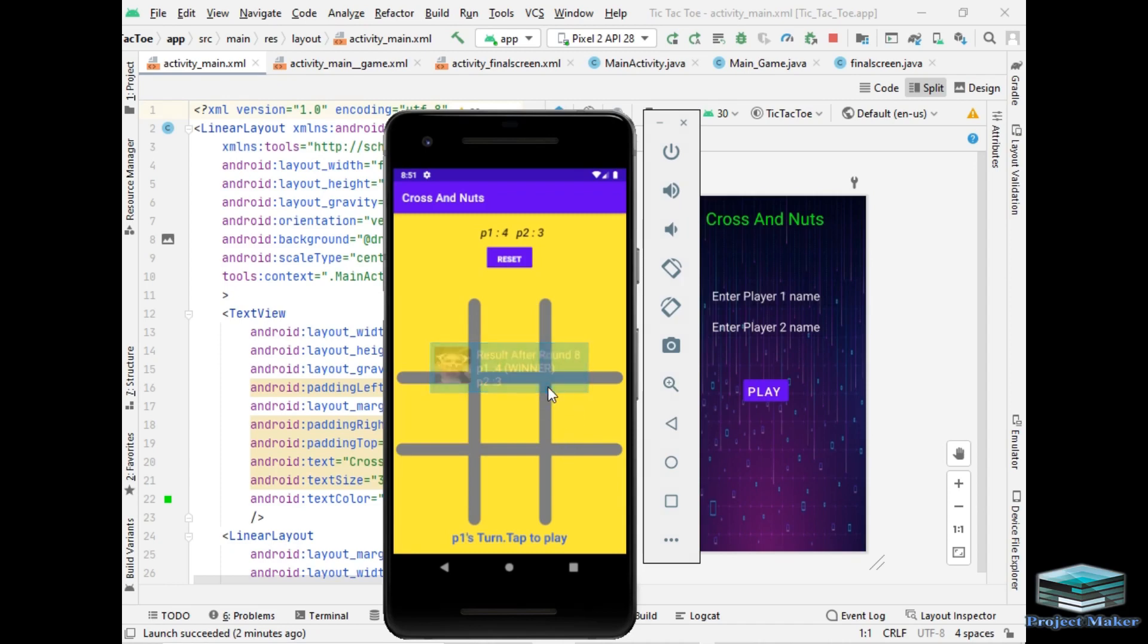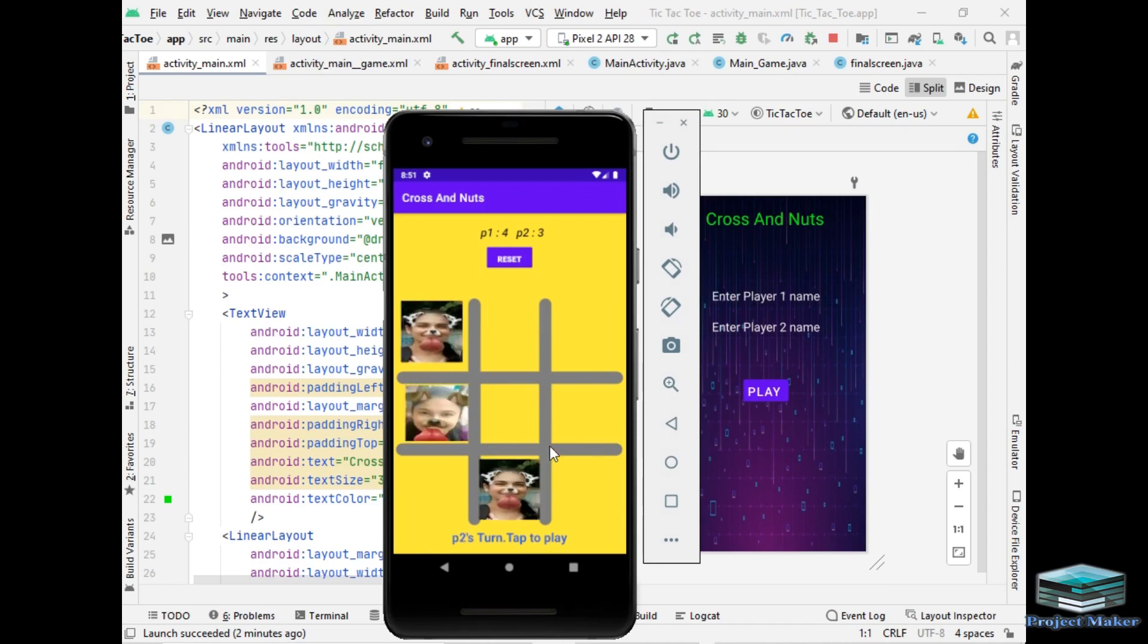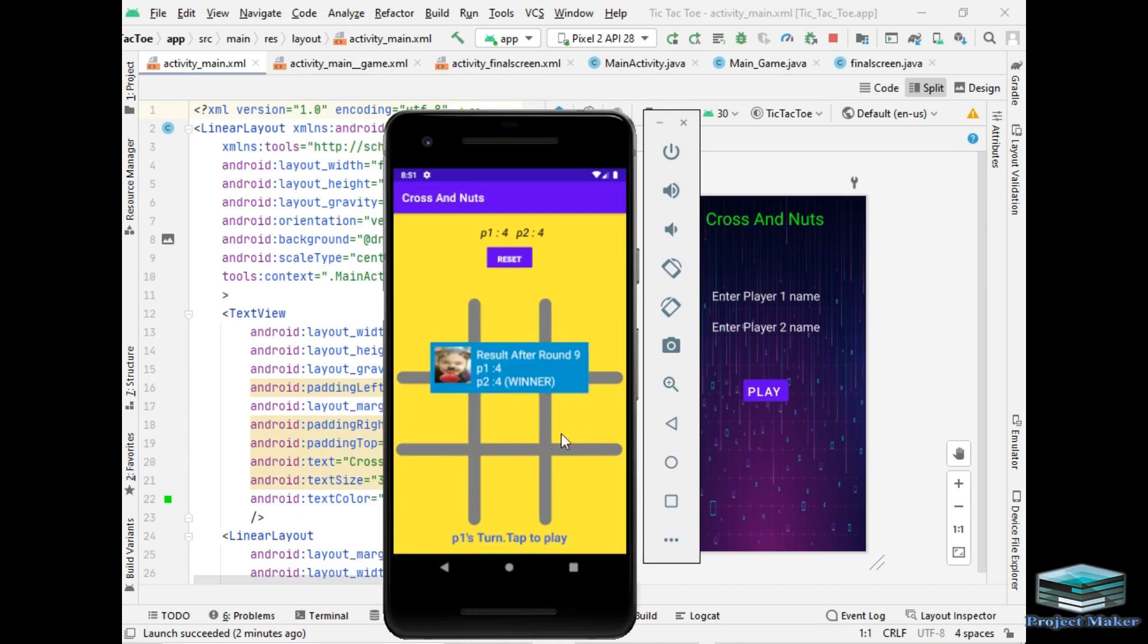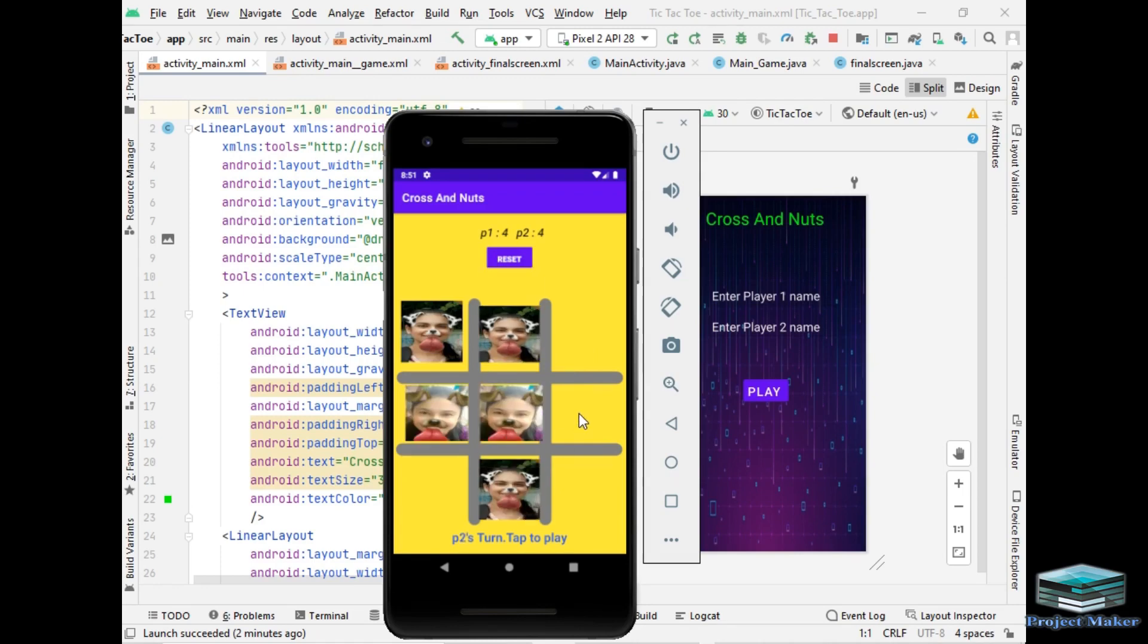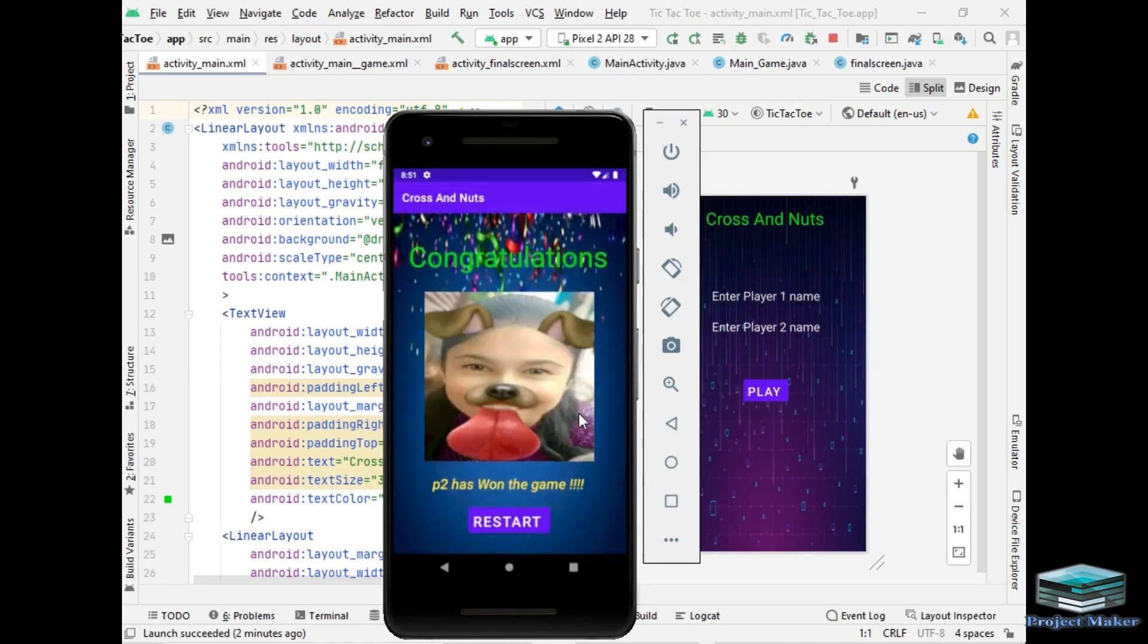Let's play second last round of the game. Result after round 9, both players have won 4-4 rounds till now. And so let's wait for last round. As you can see P2 has won.